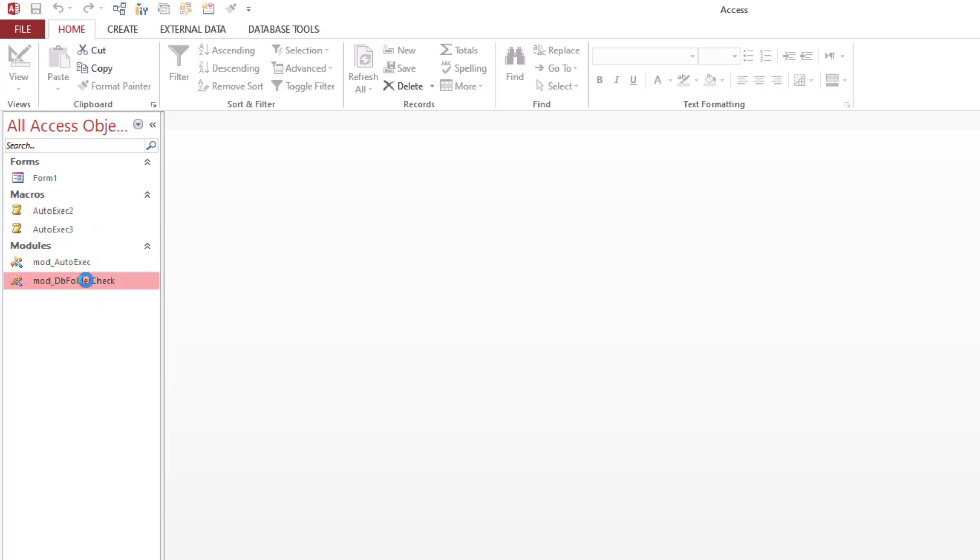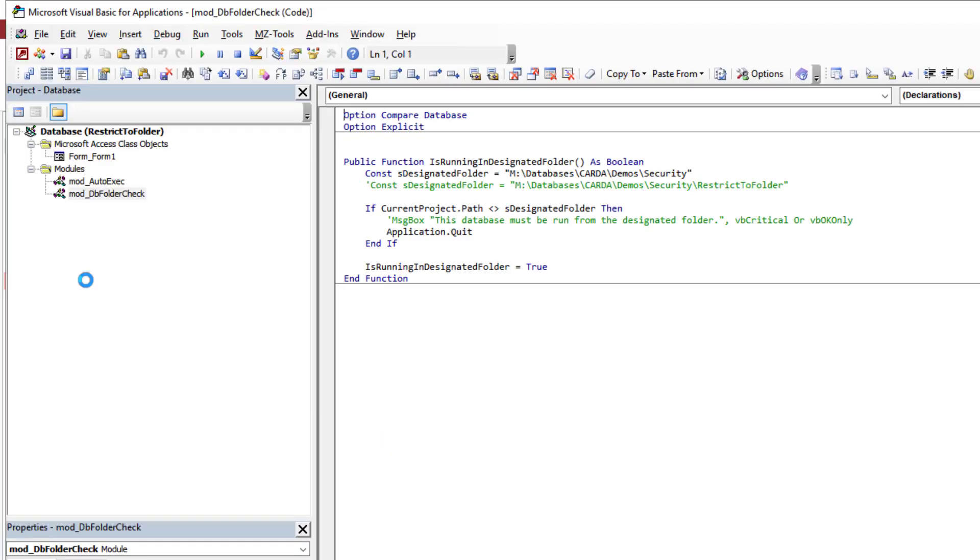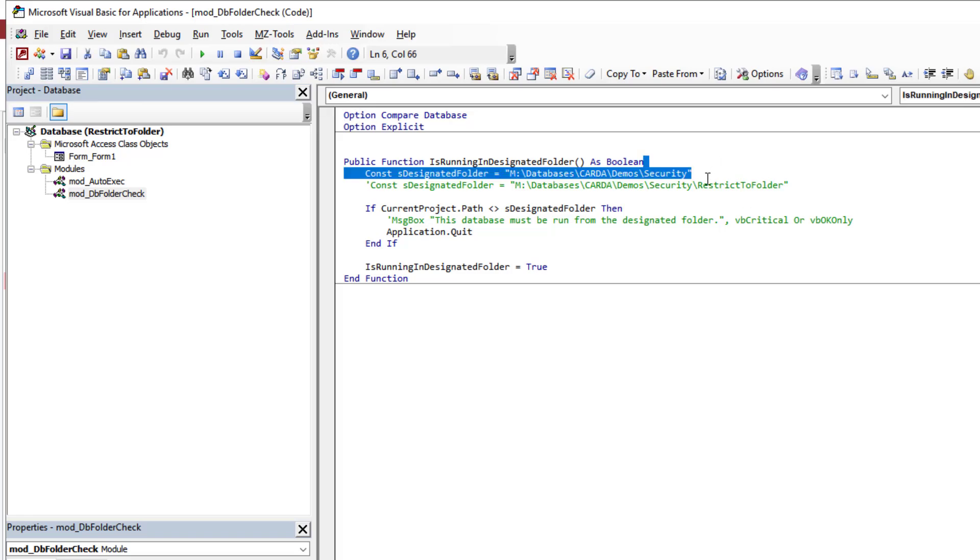So those are the two approaches that you can use for this - using a default form or using the auto exec macro. The last thing I wanted to discuss - these are hard-coded paths, and that isn't always what we're dealing with. We may be wanting to set this up that it has to run in the user's documents, or the user's app data, or the user, you know, you pick it. You may want it to be in a dynamic location, and you don't want to have to go around hard coding this type of path for your different users - you know, C users Nancy, C users Daniel - no, you don't want to get into that.